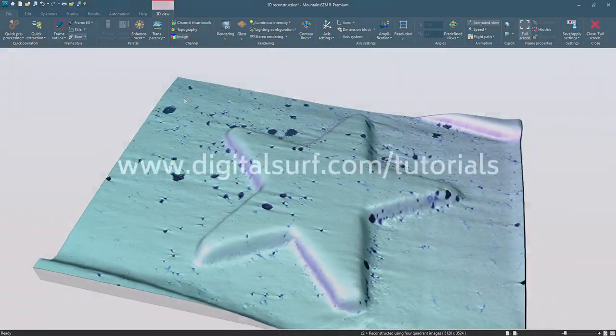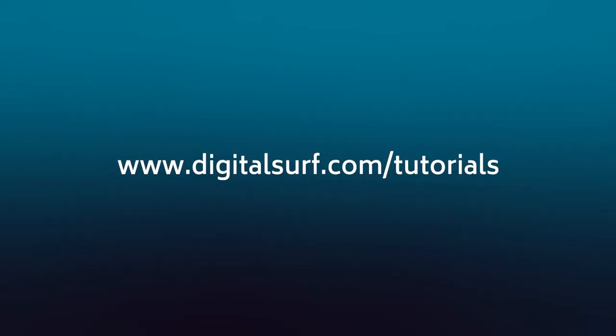Thank you for taking the time to watch this Mountains SEM video tutorial. If you'd like to learn more, check out another tutorial in this series.